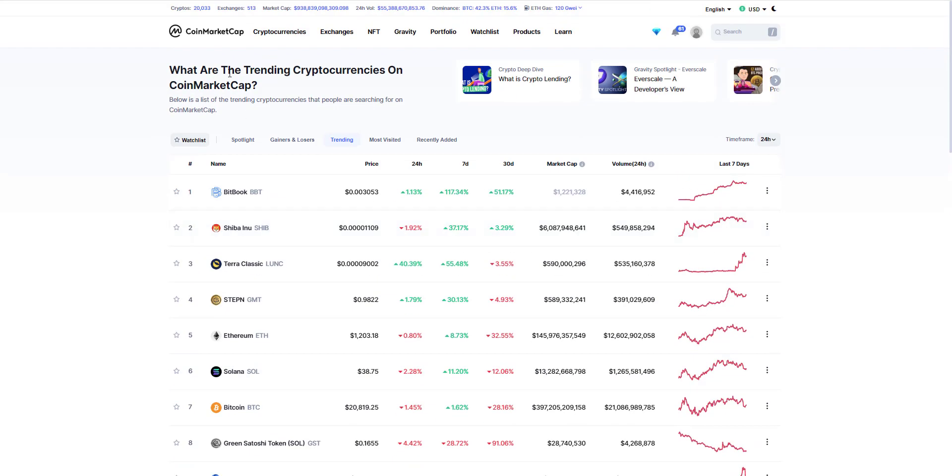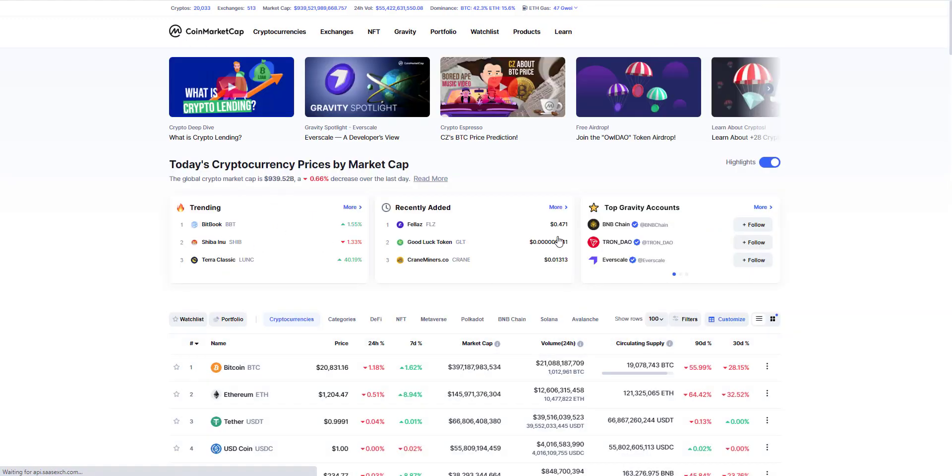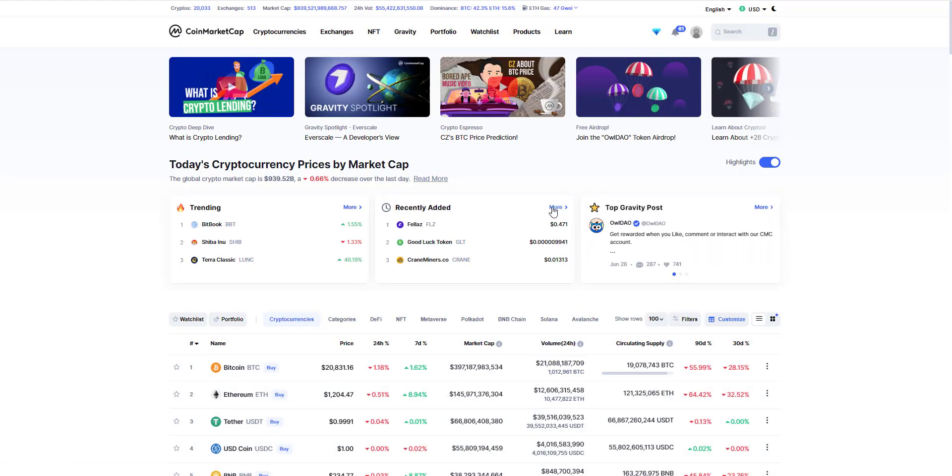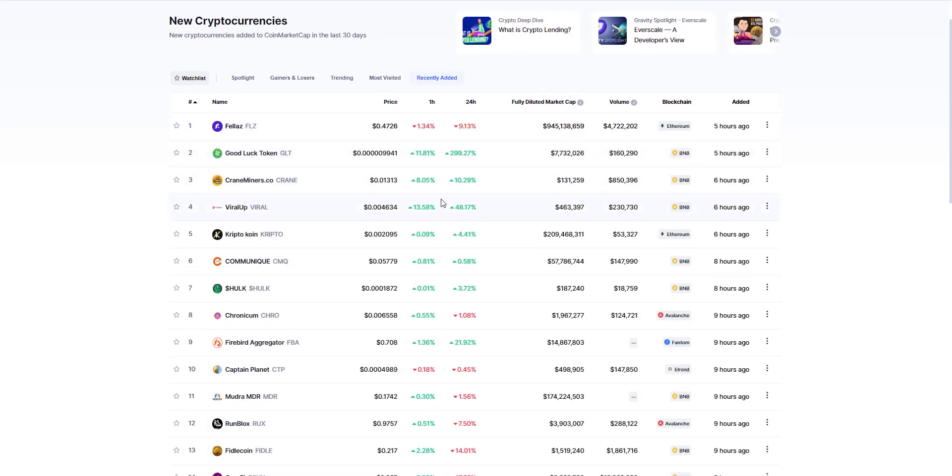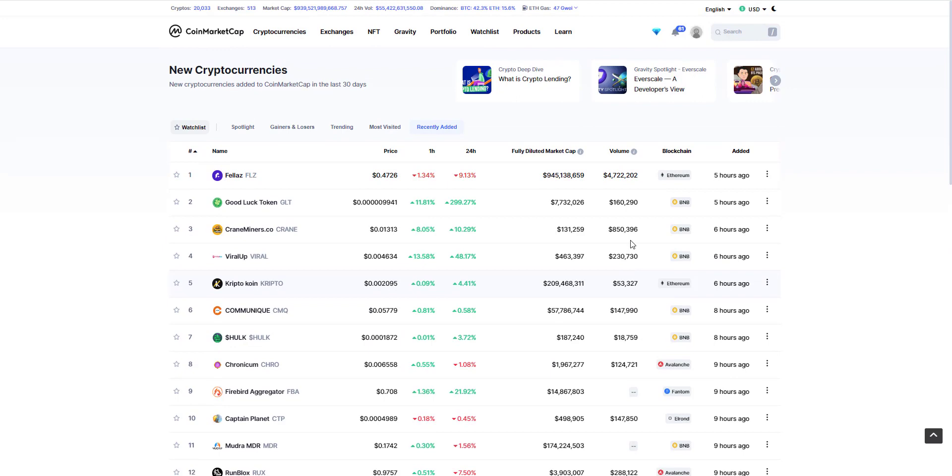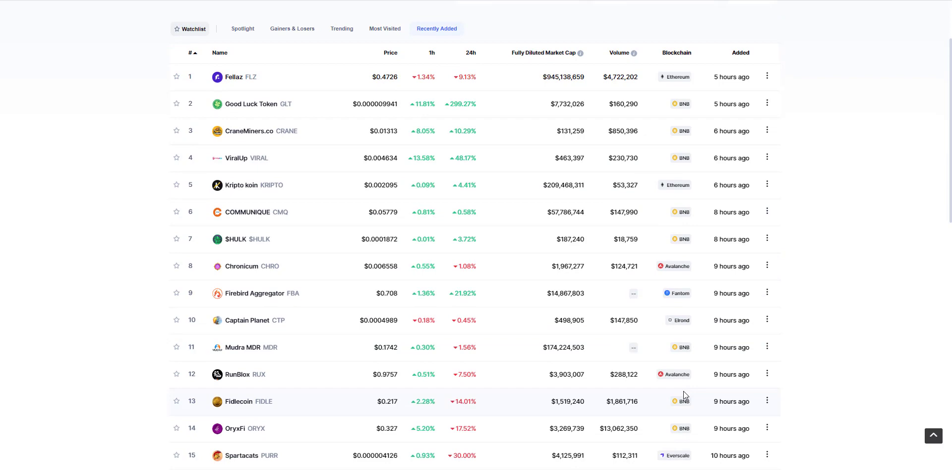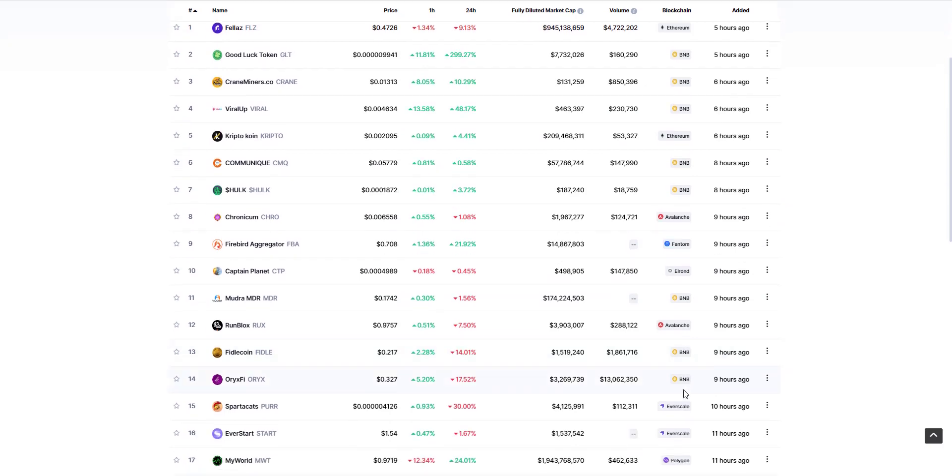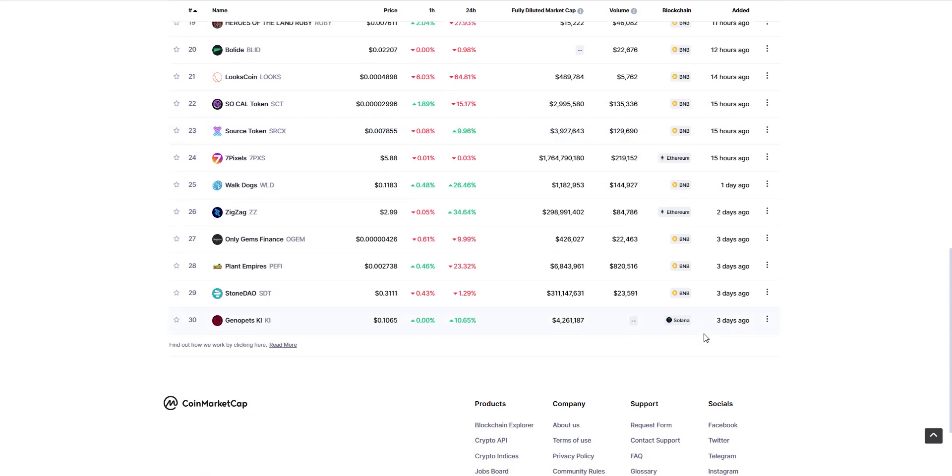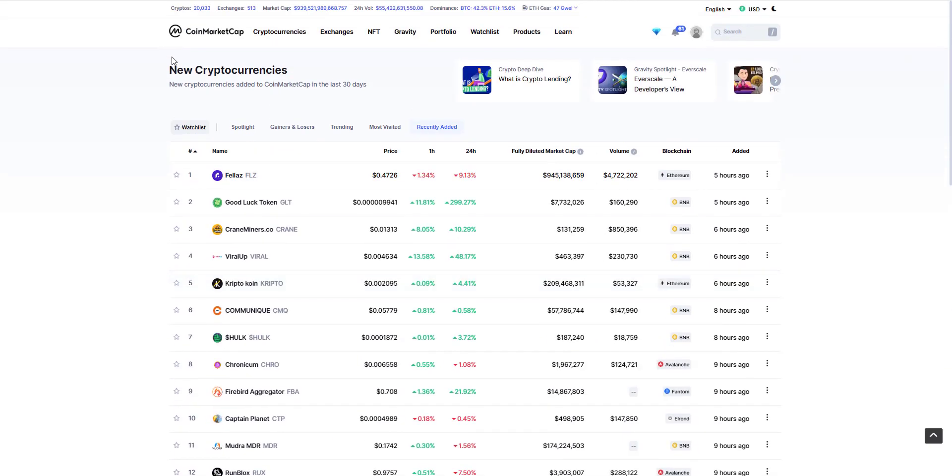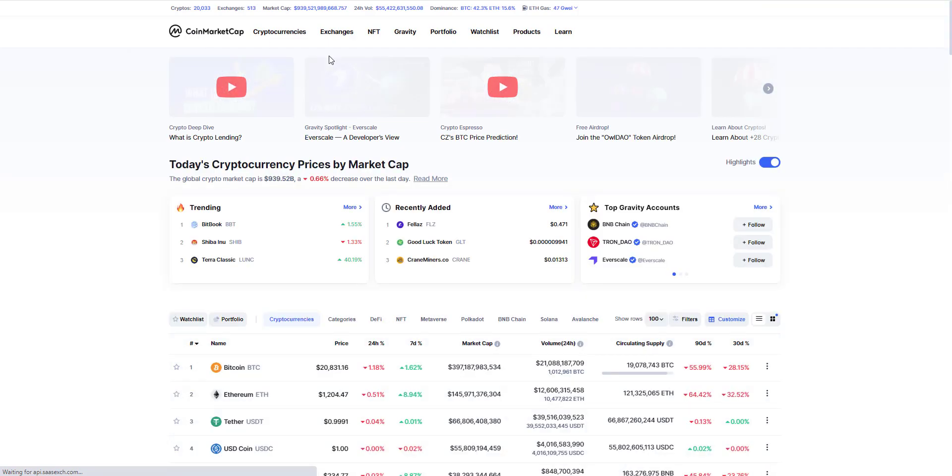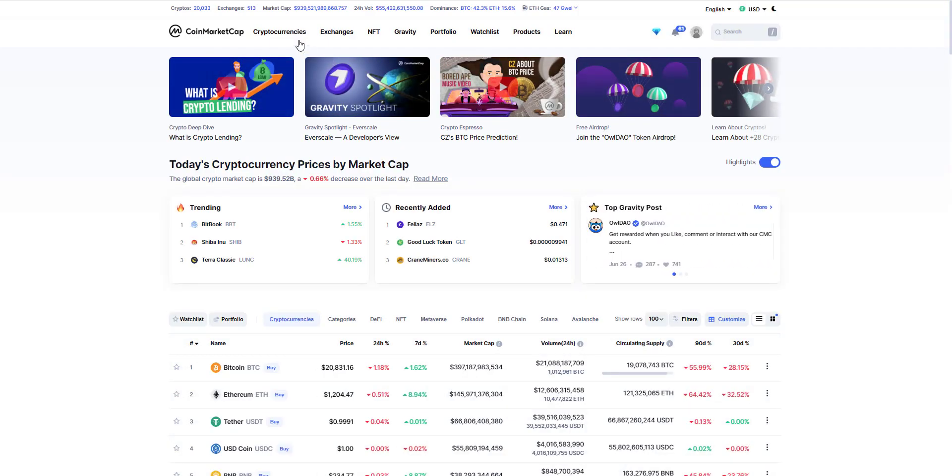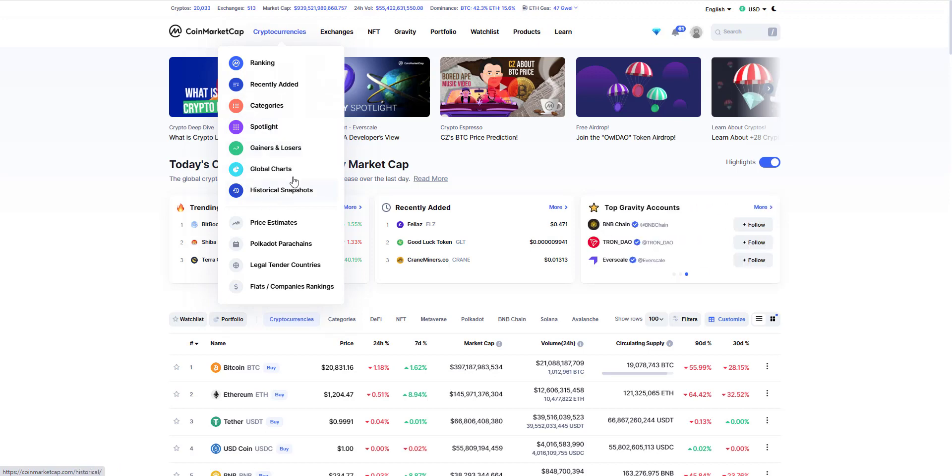In addition to the trending tab, you'll get the most recently added. Most recently added lets you know the tokens and coins that have recently been added to CoinMarketCap, lets you know how long ago it was added. Again, the same sort of information: the price, last hour, 24 hours, fully diluted market cap, volume. And this is an indicator of what blockchain that coin is a part of and what coin it's being developed on. So you can see here lots of Binance coin, Polygon, Solana. That's what you can see here by taking a look at the new cryptocurrencies.